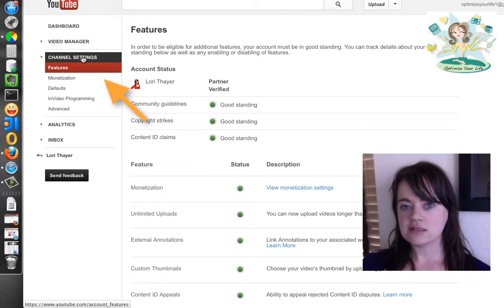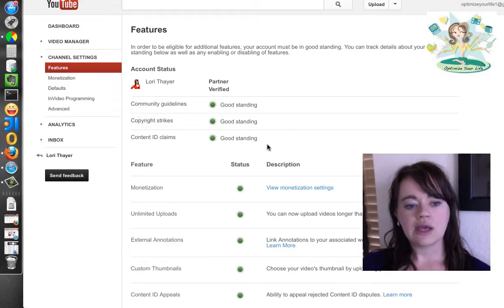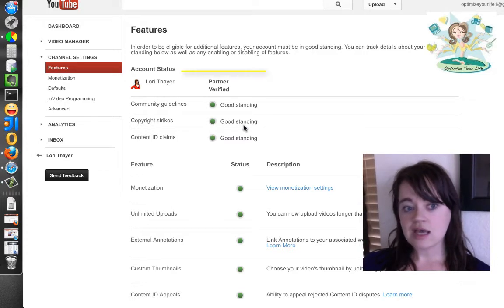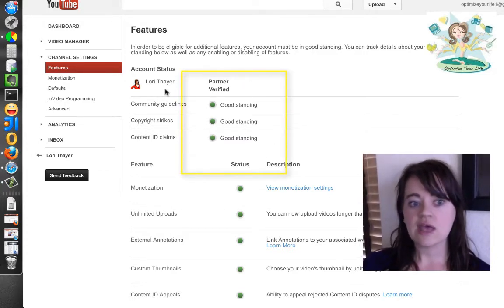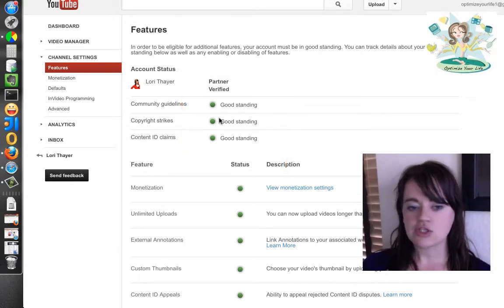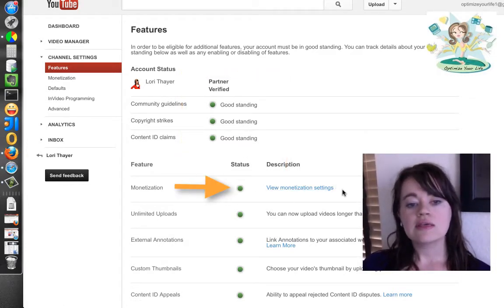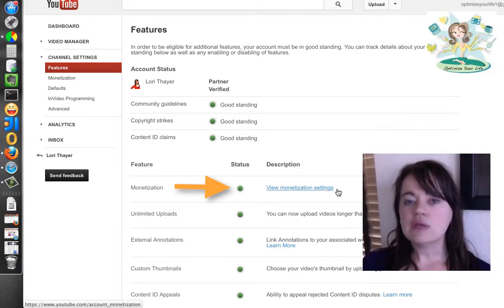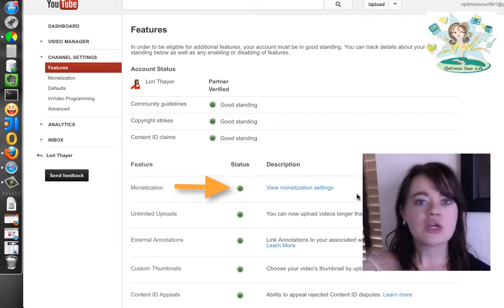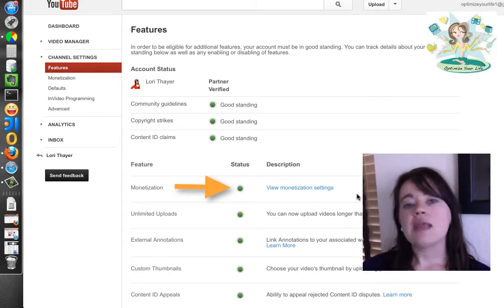To find that, go to channel settings over here on the left and look here. Before you can set your channel to be monetized, you've got to make sure your account is in good standing. So these first three items here, they shall be green. If your monetization is not turned on, the status won't be green. You can click to enable monetization, go through and read your terms of service, and click to agree.